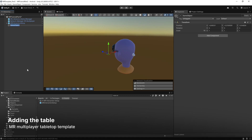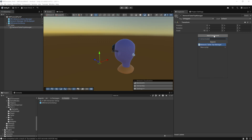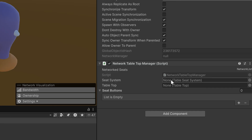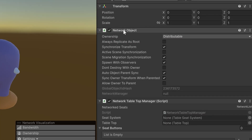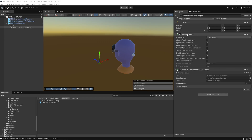Next we're going to create an empty game object and call this Table, making sure it's at 0, 0, 0. As a child of this new game object, we'll create another one called Network Tabletop Manager. We'll click Add Component and add the Network Tabletop Manager, which will automatically add a Network Object and the Network Tabletop Manager script. It controls shared multiplayer interactions around a virtual table, syncs across players, and the custom script manages network seats, the seat system, and the tabletop itself. This is a key component for coordinating seating and interaction in tabletop-style MR experiences.